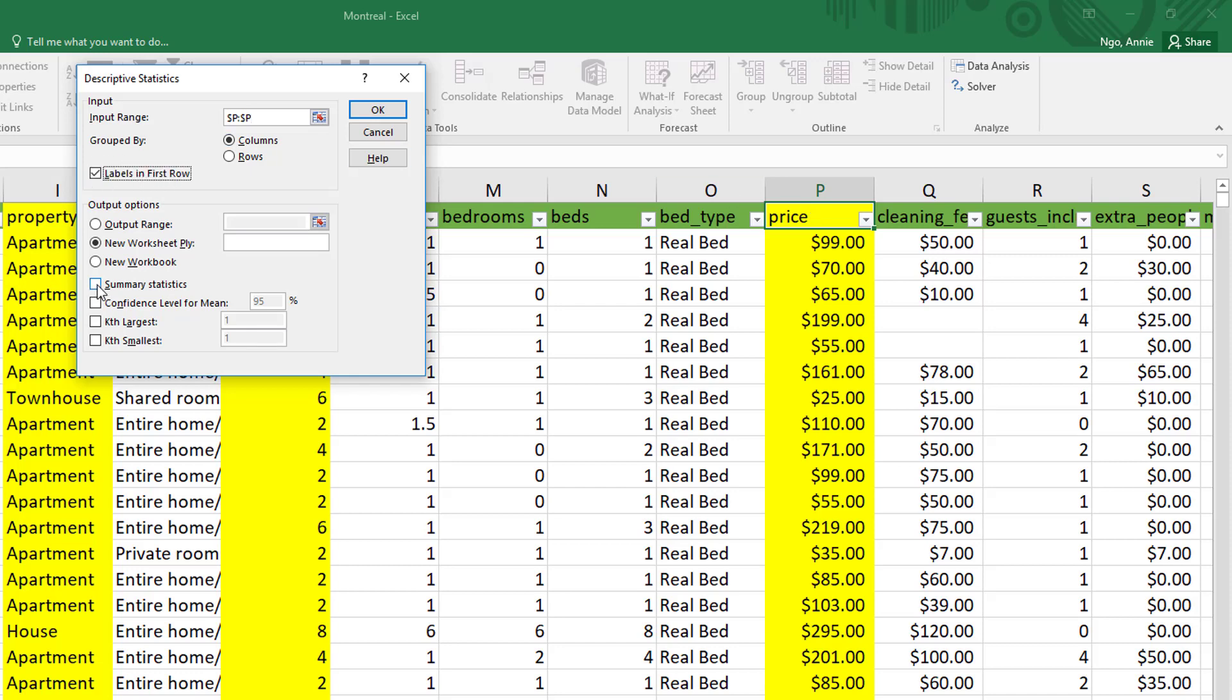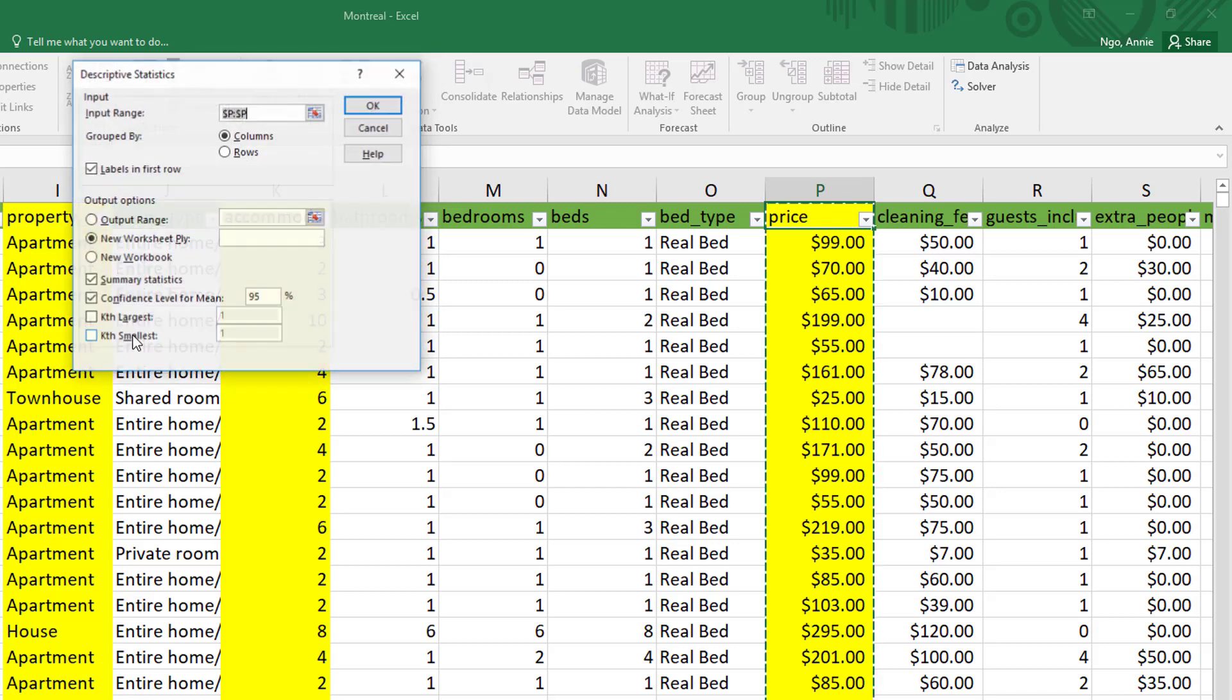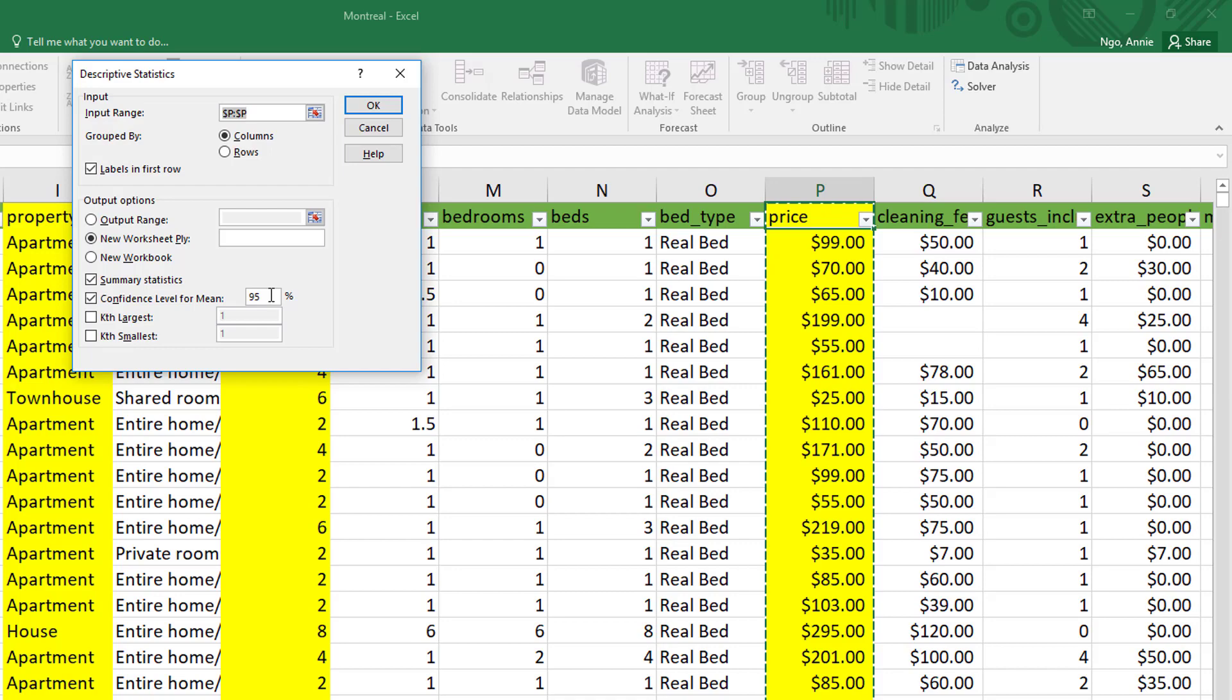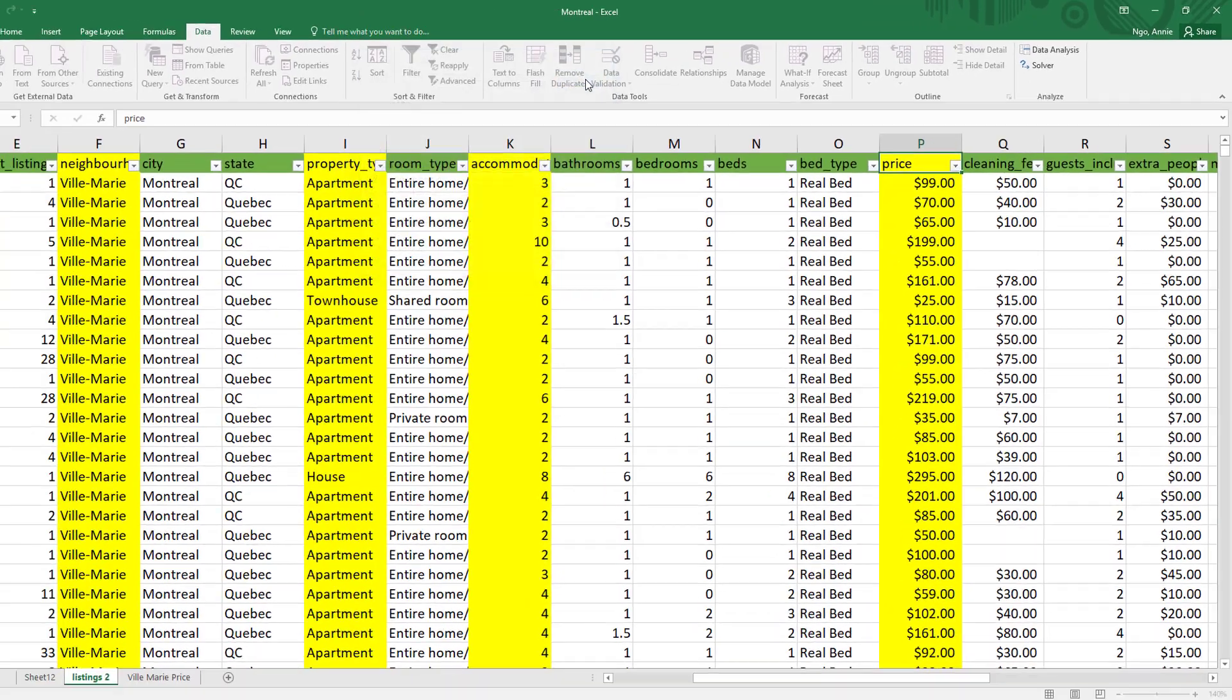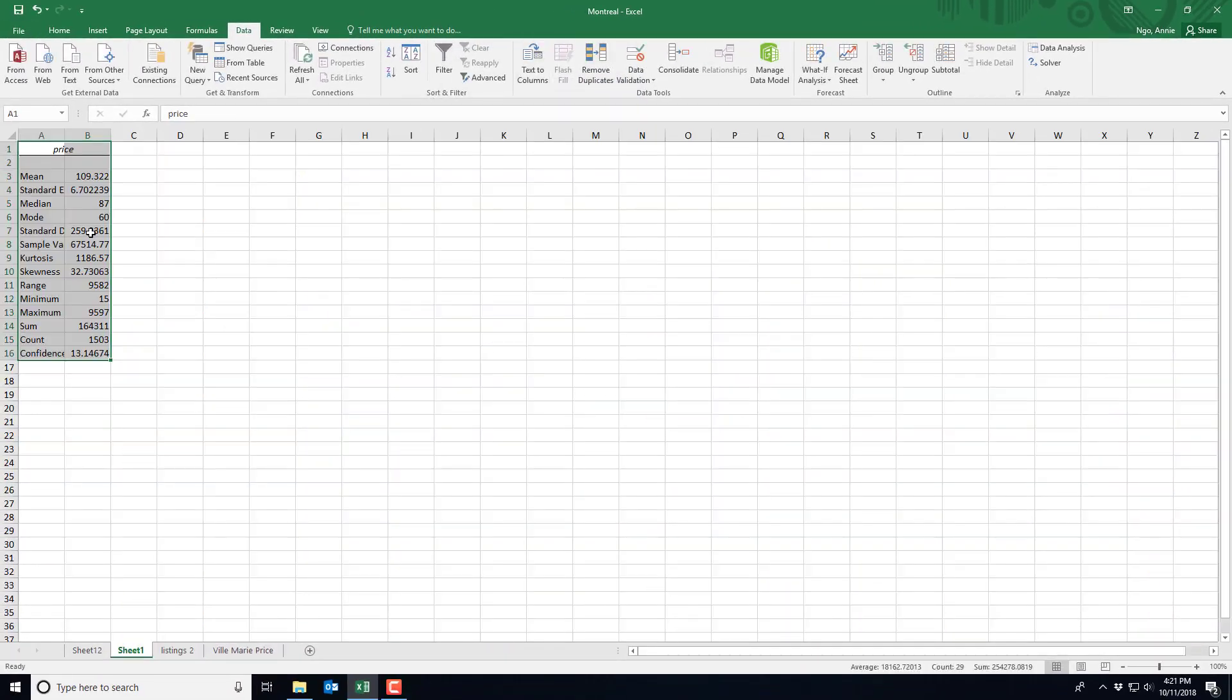Make sure to check the summary statistics and the confidence level. So I'm going to use a 95% confidence level because it's the most commonly used one in business, and I'm going to go ahead and click OK and it's going to run a table here for me.